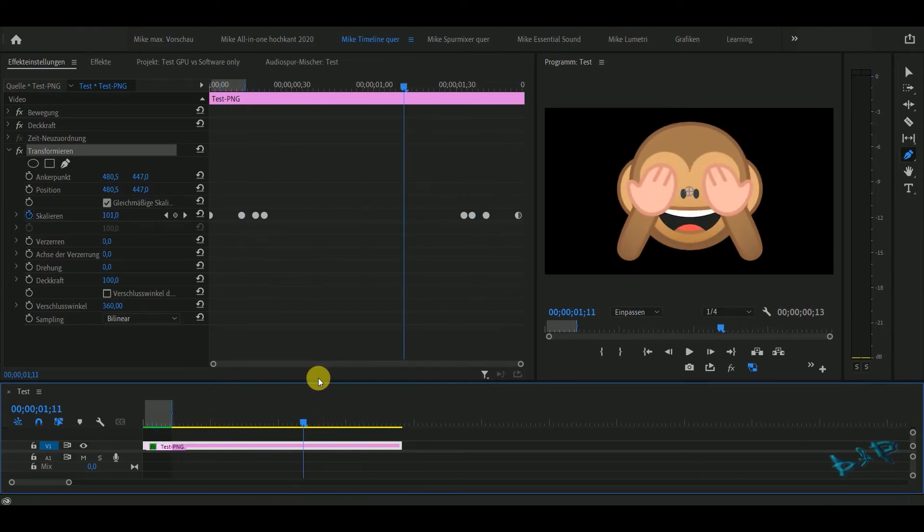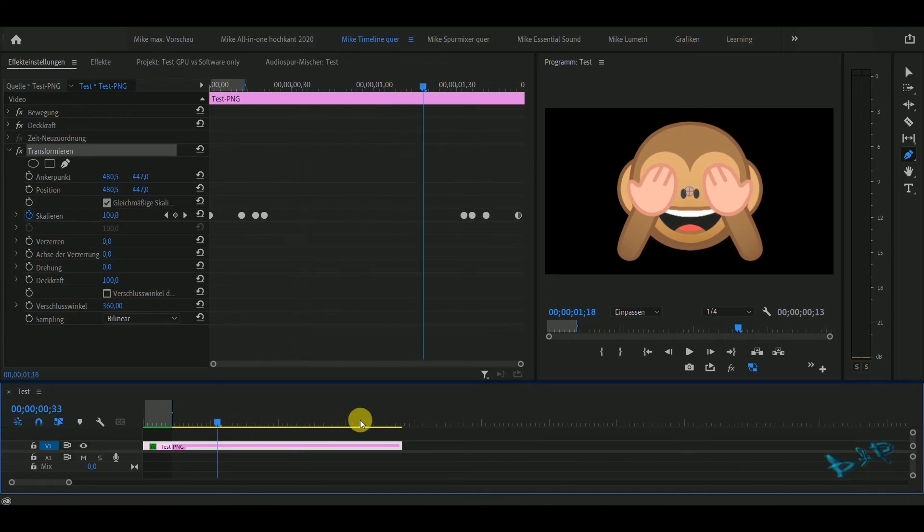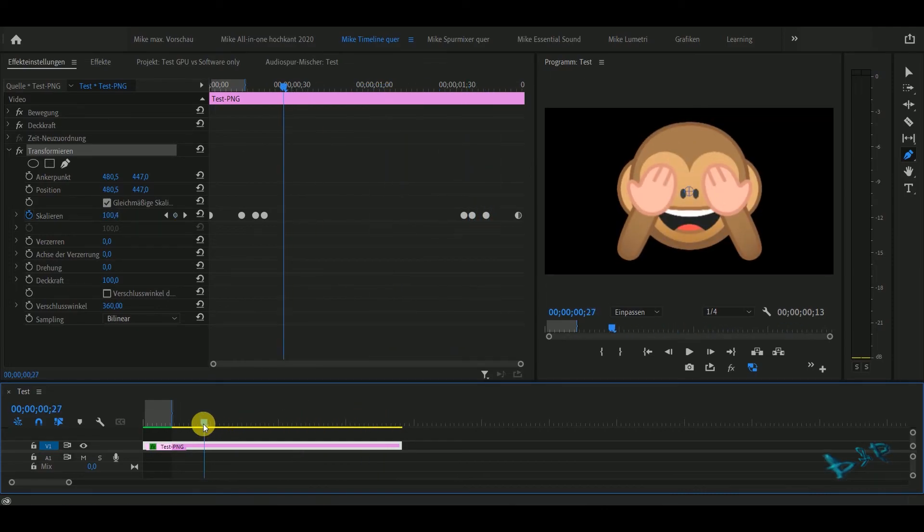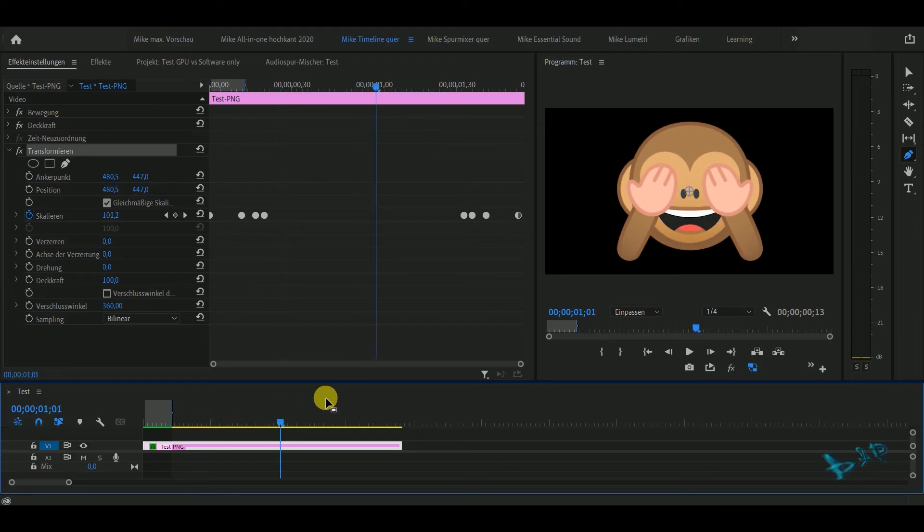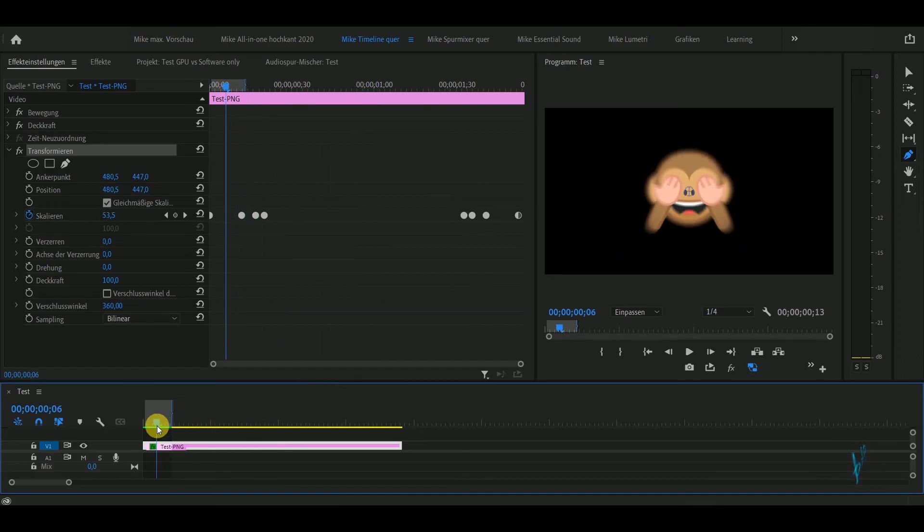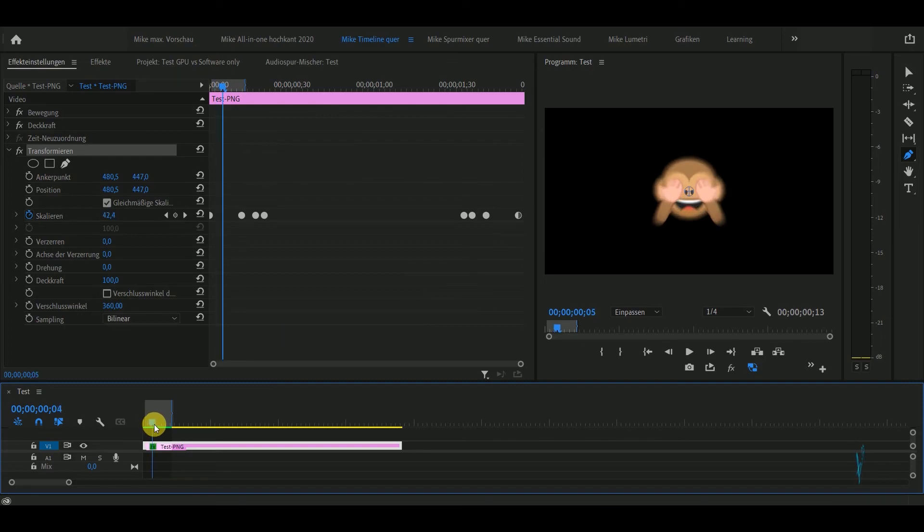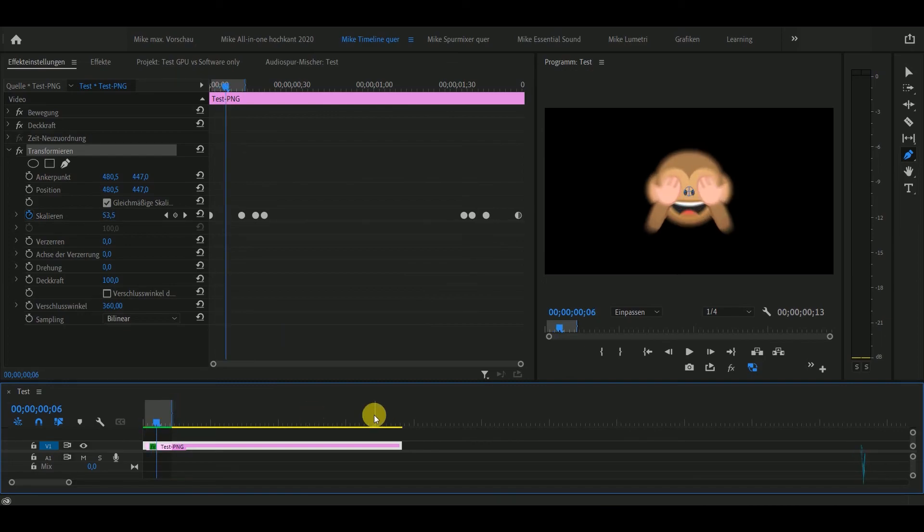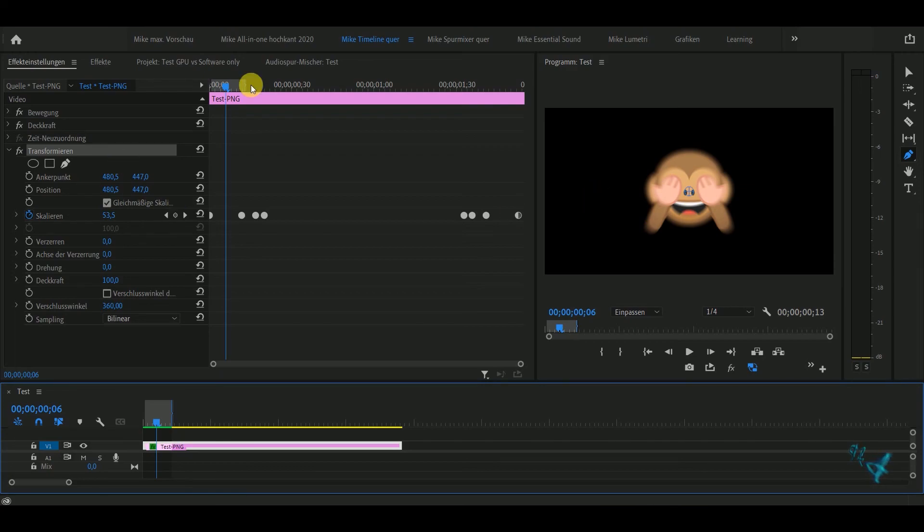So isn't that amazing? Write down in the comments what you think about this bug which exists for years. I will send this project to Adobe. I will send my computer data, my graphic card, all the data they want, because maybe their GPU acceleration gives another result than my computer, which should not be.